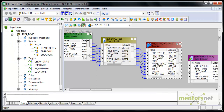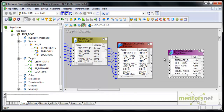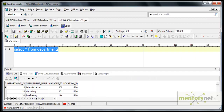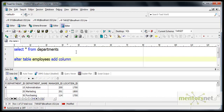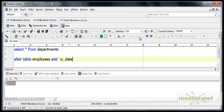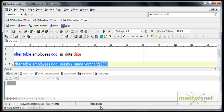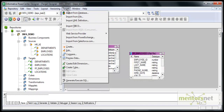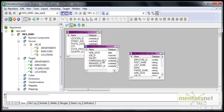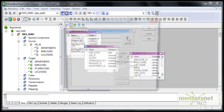I need to add these two ports from the expression transformation to the target table as well. So I run: ALTER TABLE employees ADD COLUMN. The first column is 'IU_date' as a date field, and then I add one more column 'session_name' as VARCHAR2(255). After adding these two columns, I need to re-import the target table, because the target table definition in the designer was created before these two columns existed.